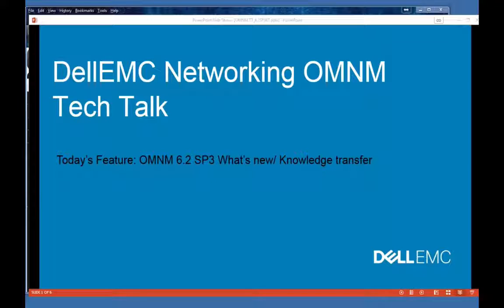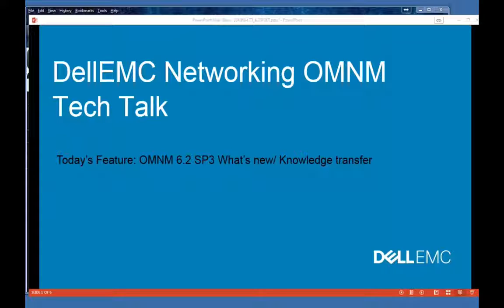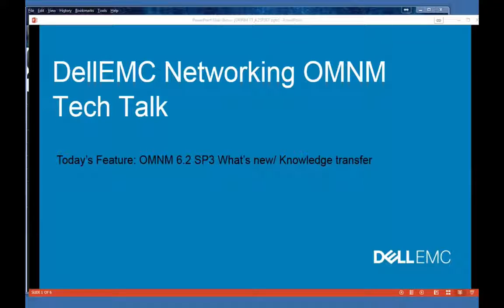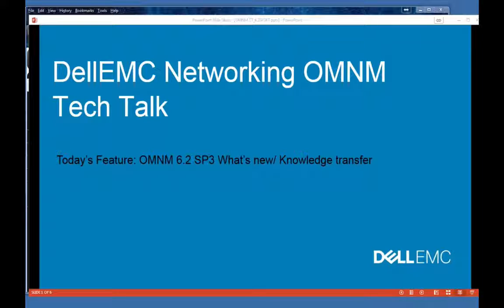Hello everyone, welcome to Dell EMC Networking OMNM Tech Talk. This is Bill Acevedo, and today's feature we're going to talk about OMNM 6.2 Service Pack 3, what's new in this release.